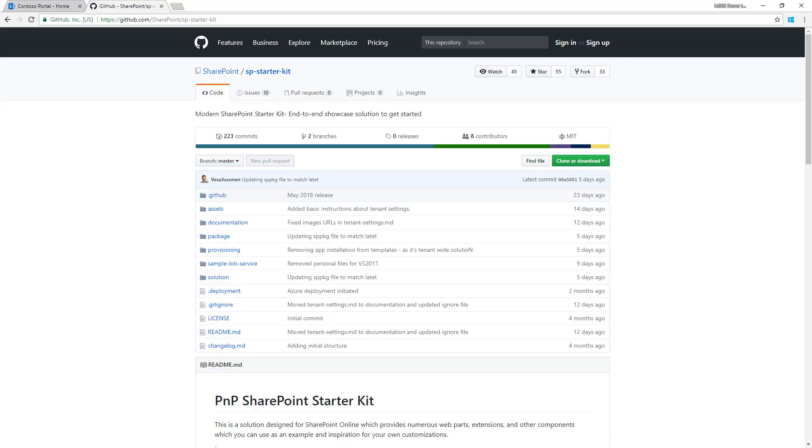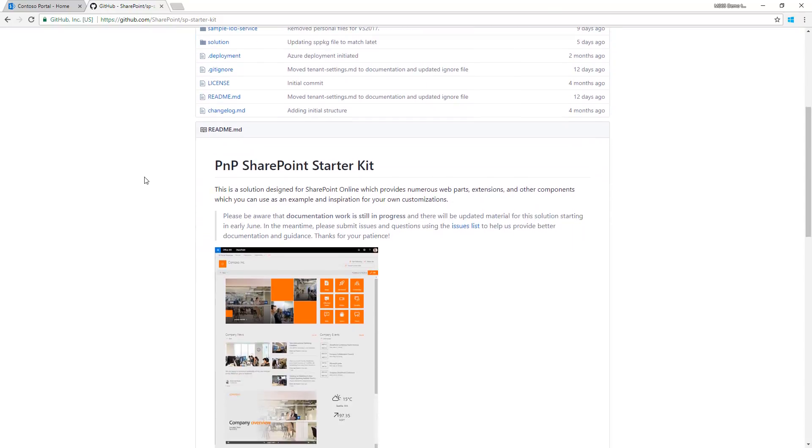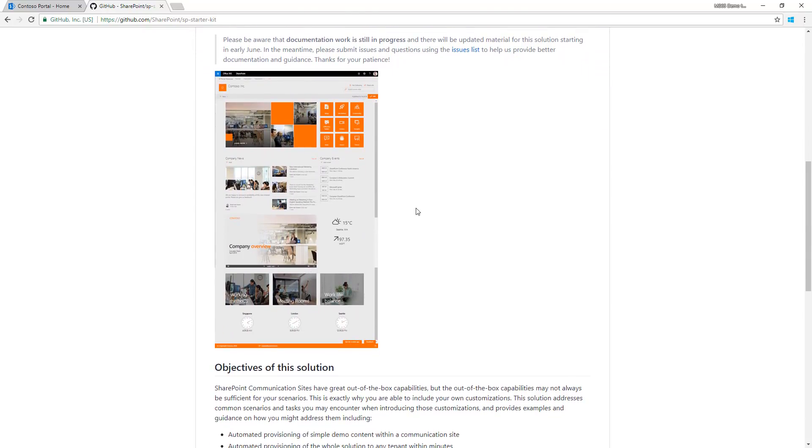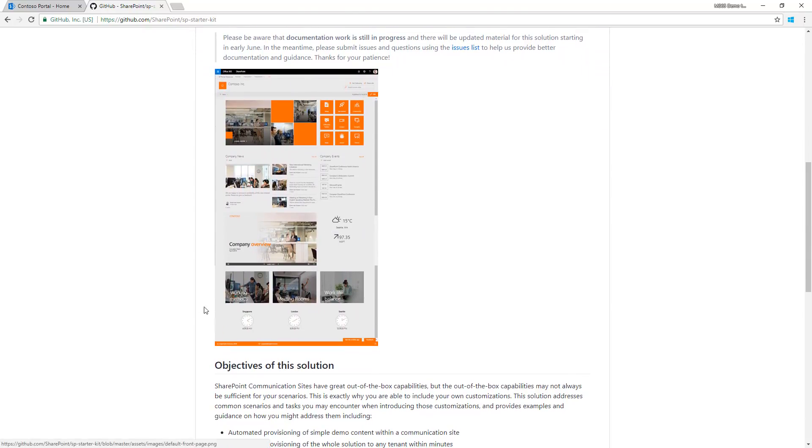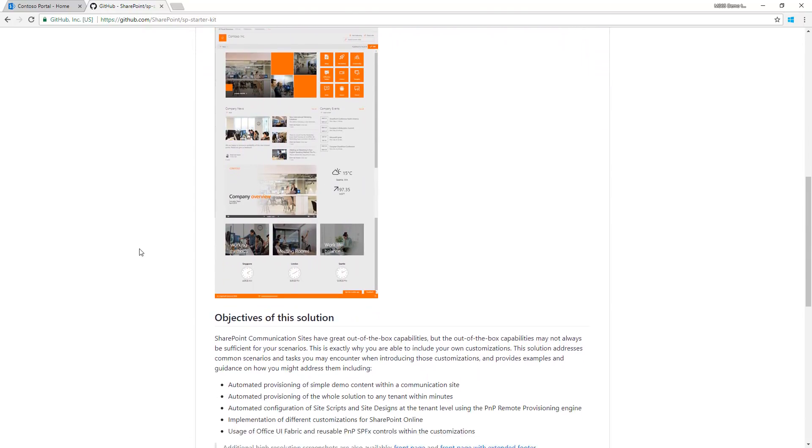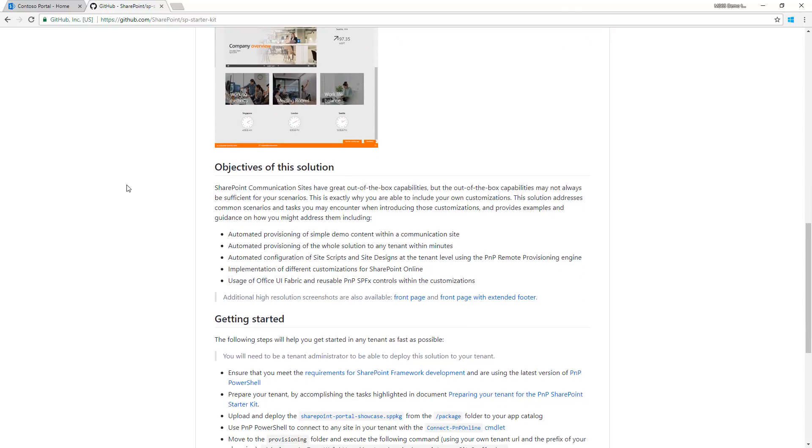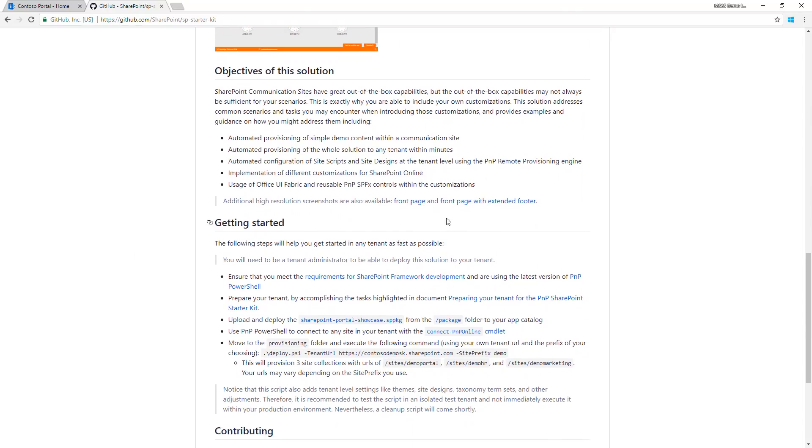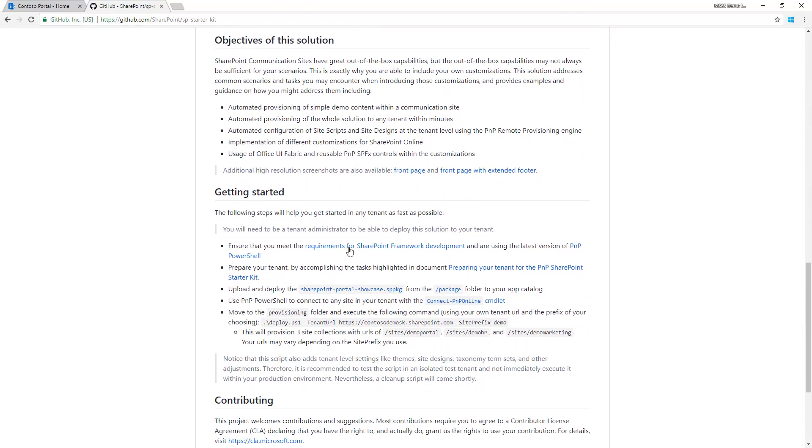At github.com/SharePoint/sp-starter-kit you'll find everything related to the solution. Scrolling down, you can see the default outcome from provisioning, the objectives, and how to get started.